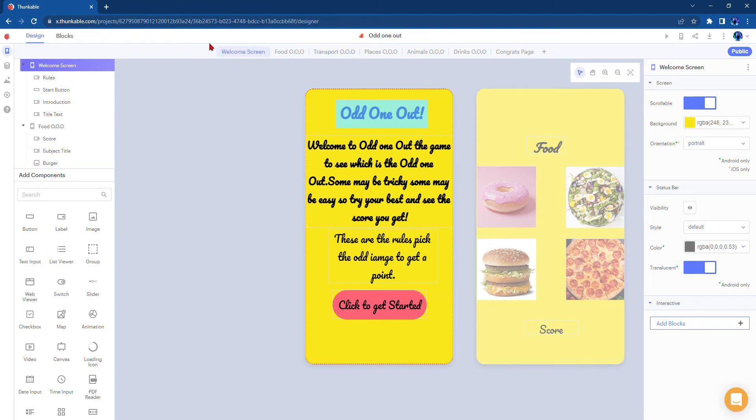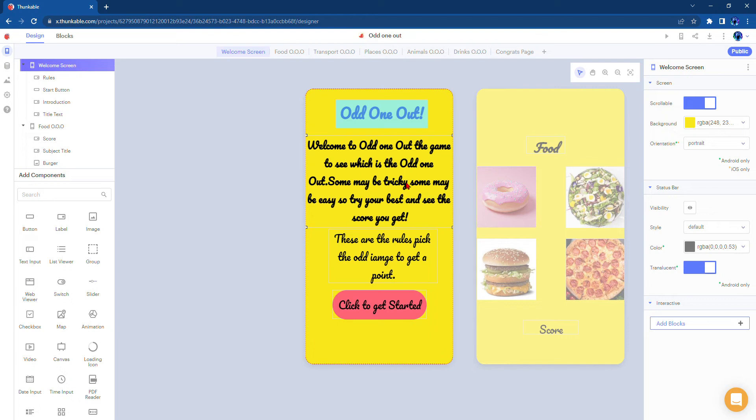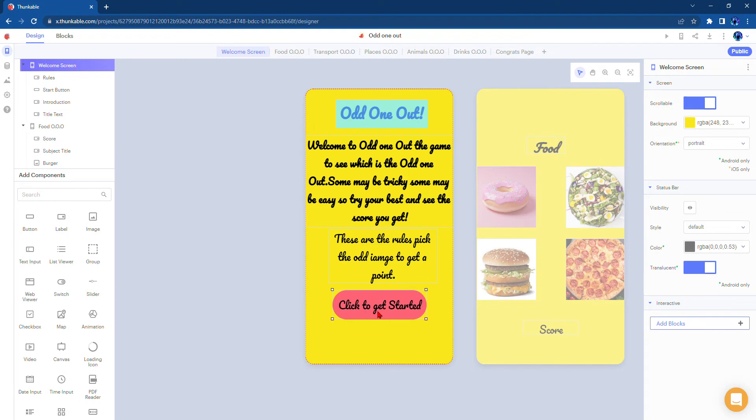First on the welcome screen I have a title that says Odd One Out, a description which says welcome to Odd One Out the game to see which is odd one out. Some may be tricky, some may be easy, so try your best and see the score you get. And here are the rules: pick the odd image to get a point.